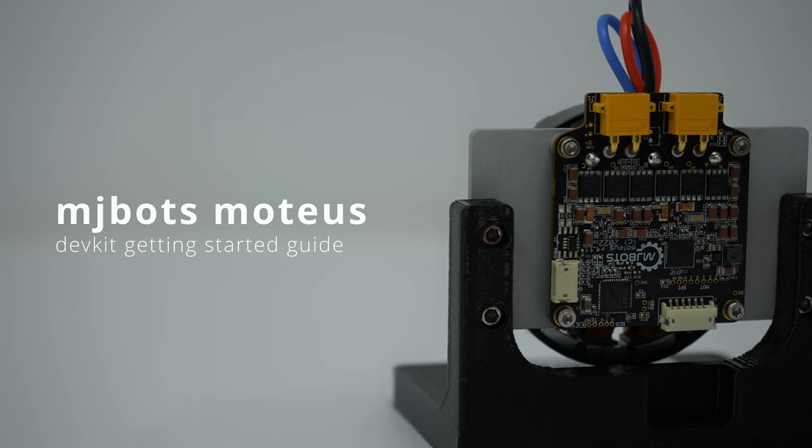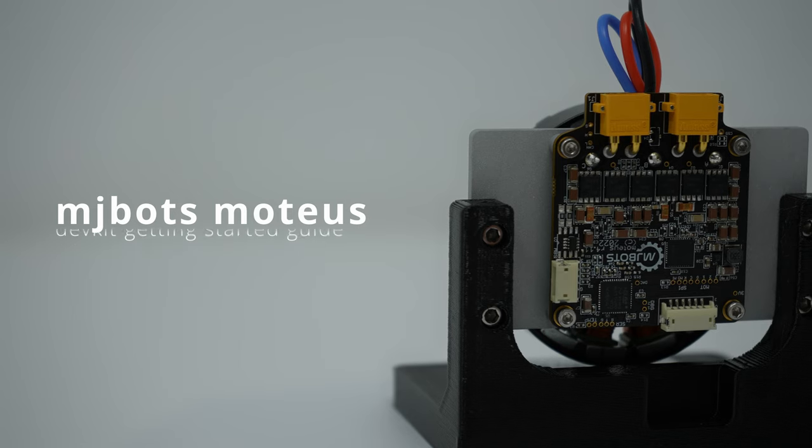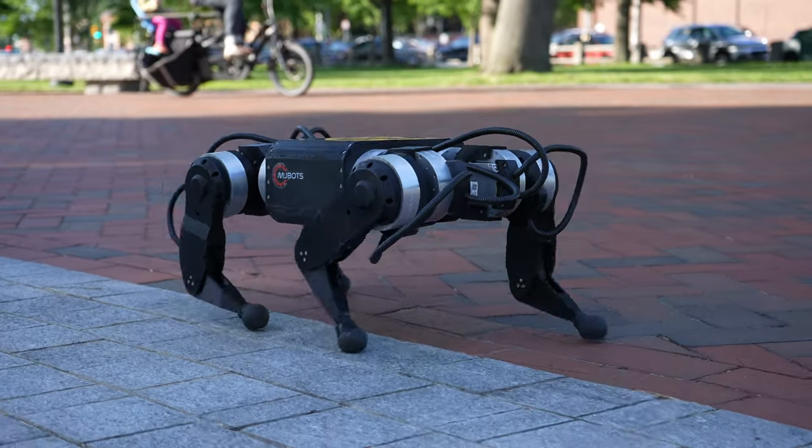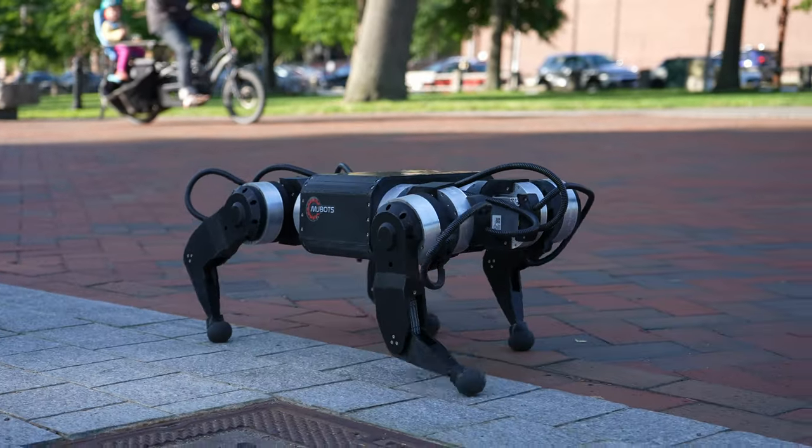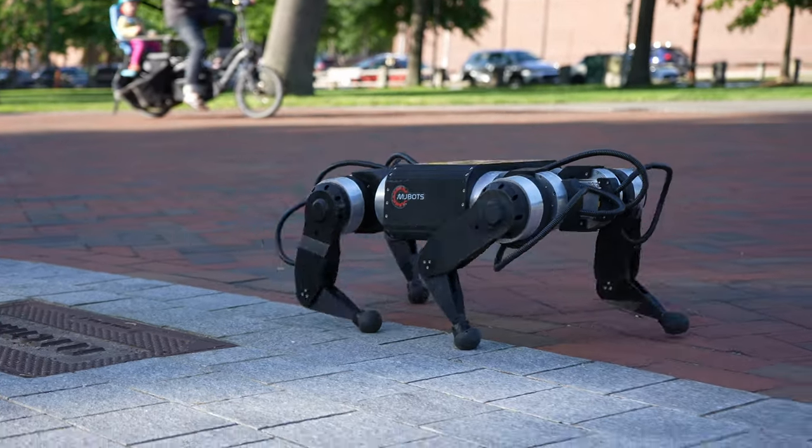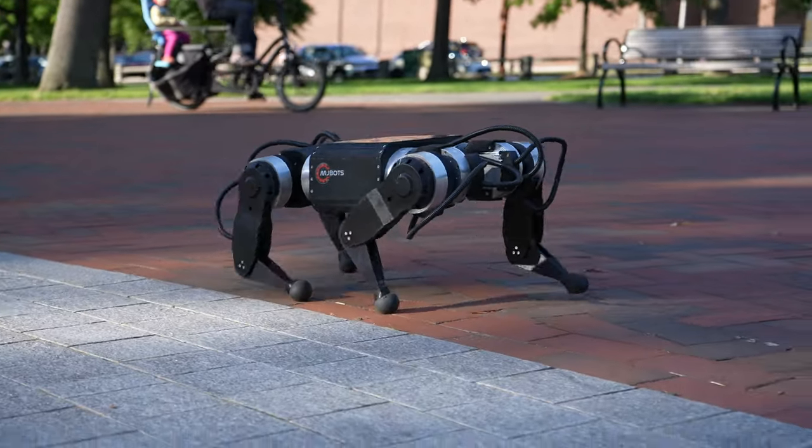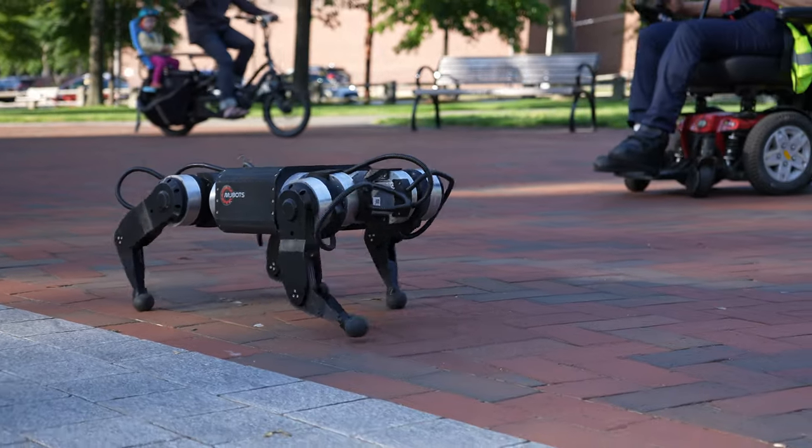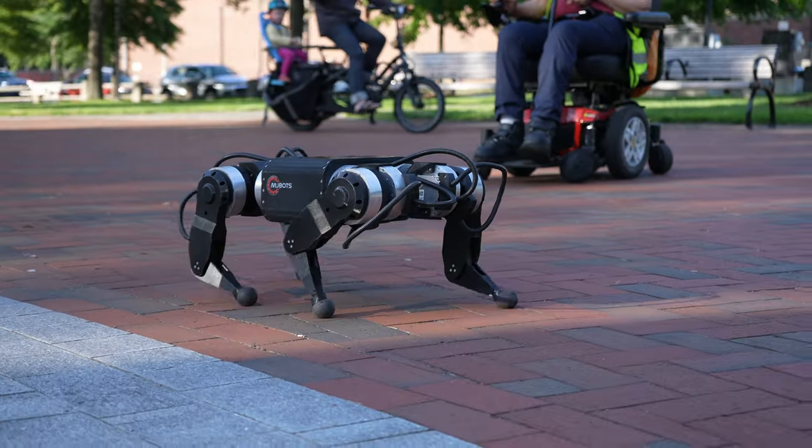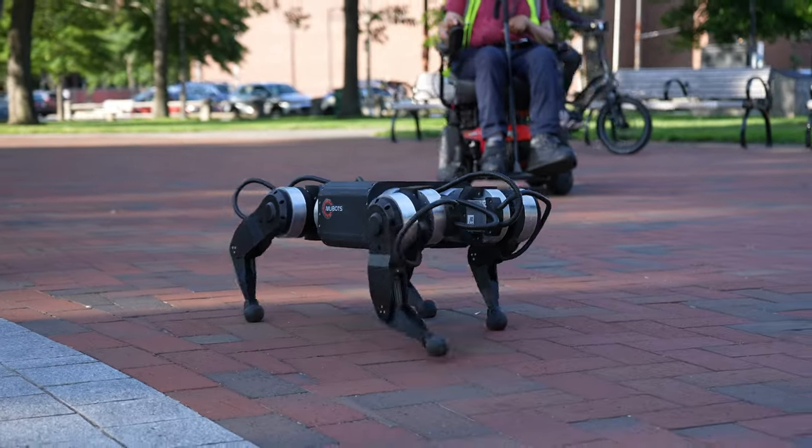This is a getting started guide for the Modius Brushless Servo Development Kit. The Modius Brushless Servo Controller is designed to turn hobby brushless motors into high performance robotic servo actuators.